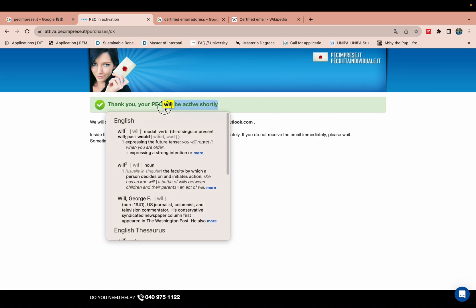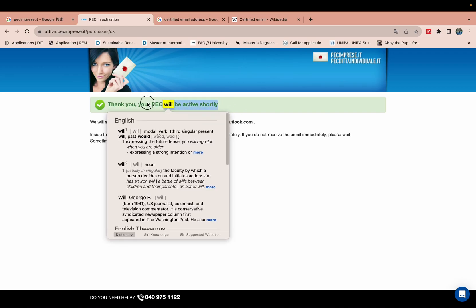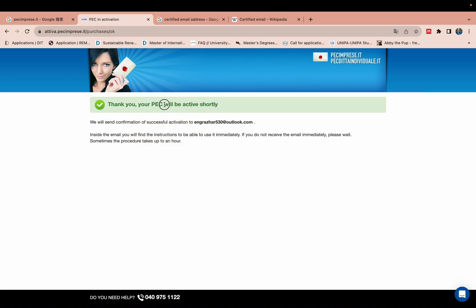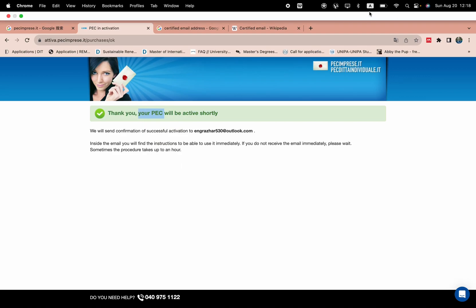And we will get our certified PEC email address and then you can use this one anywhere in Europe for applying for jobs, for admissions, and anything.